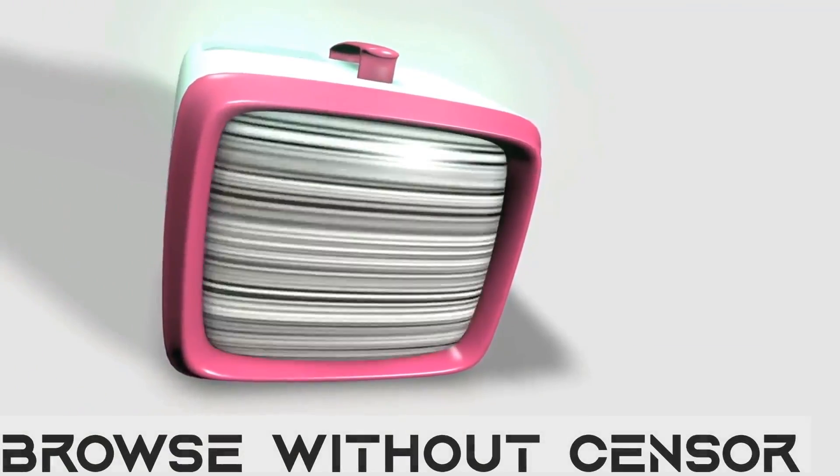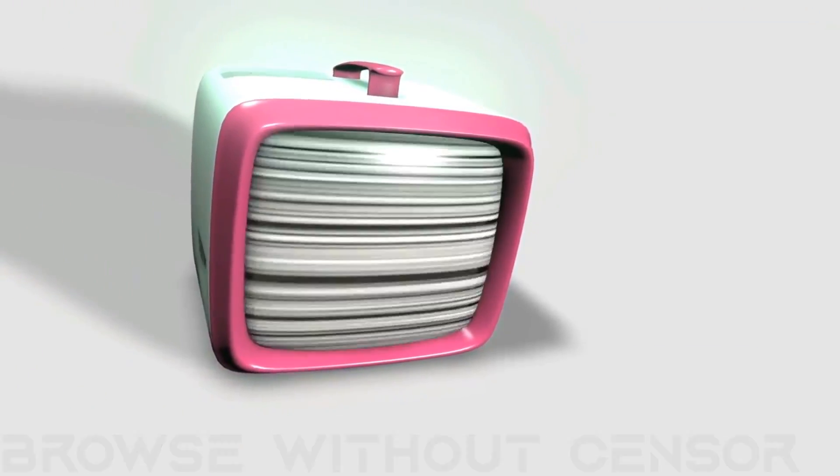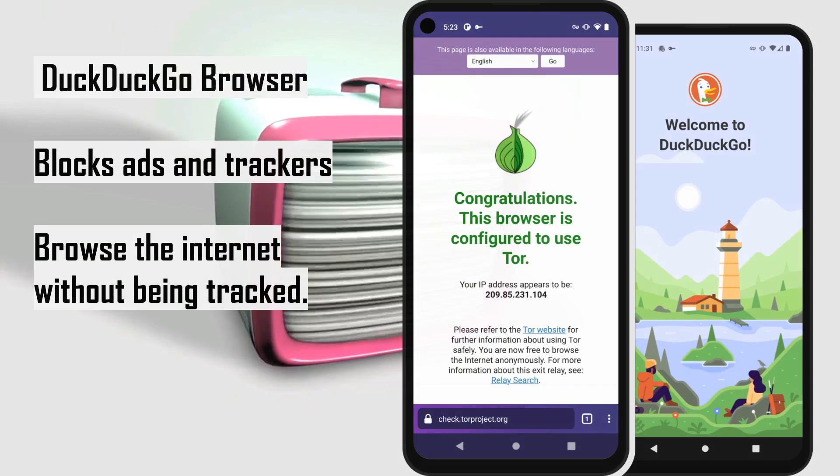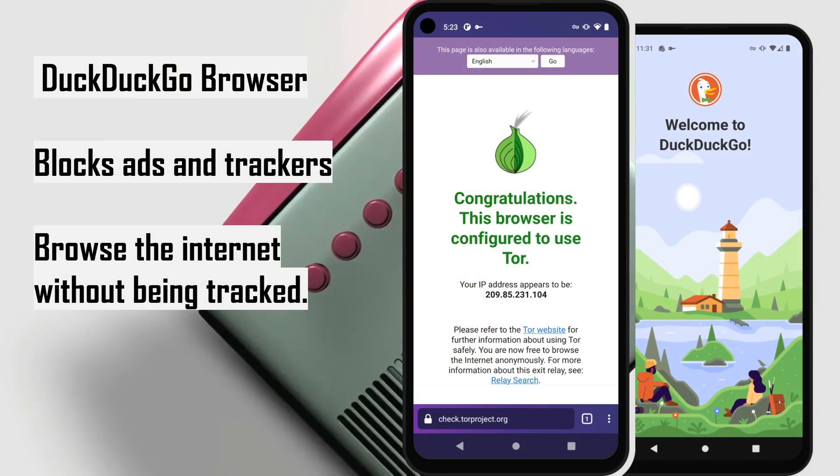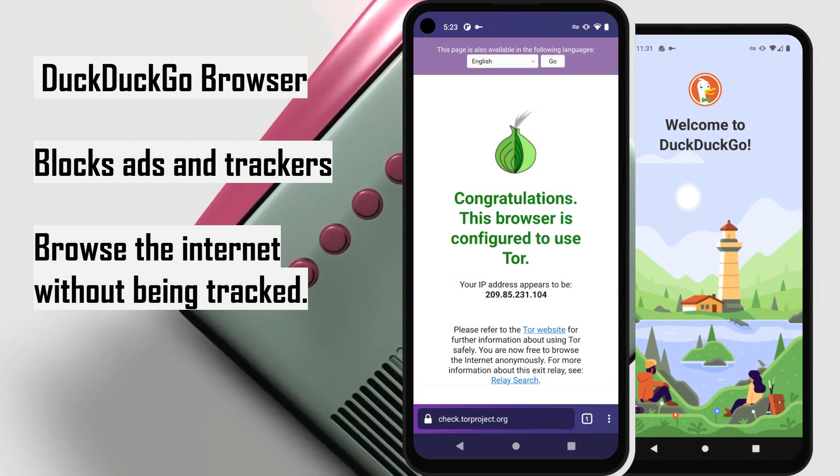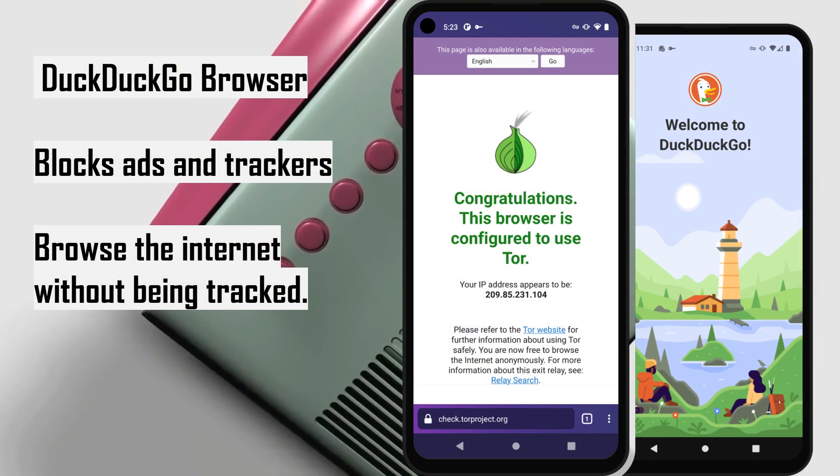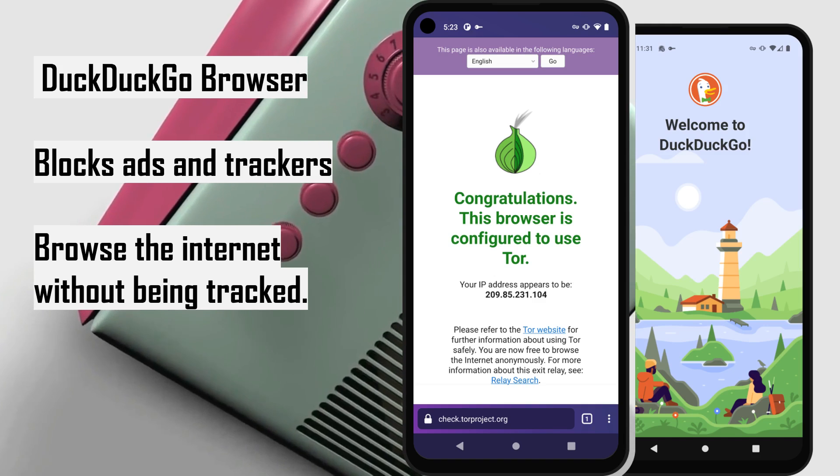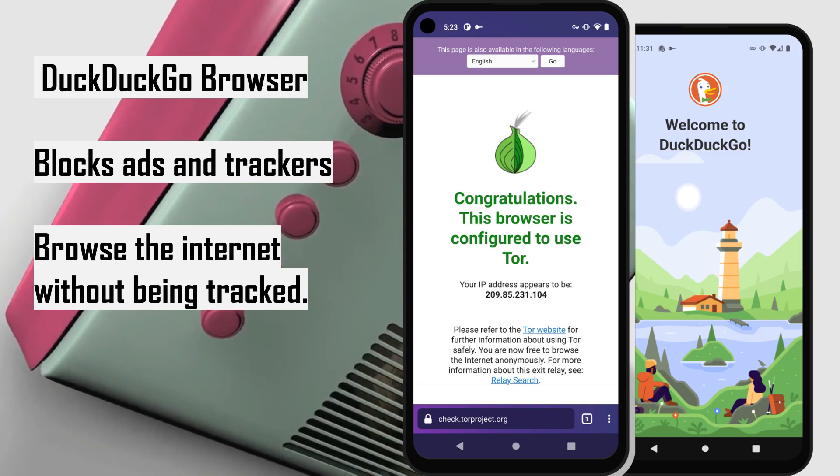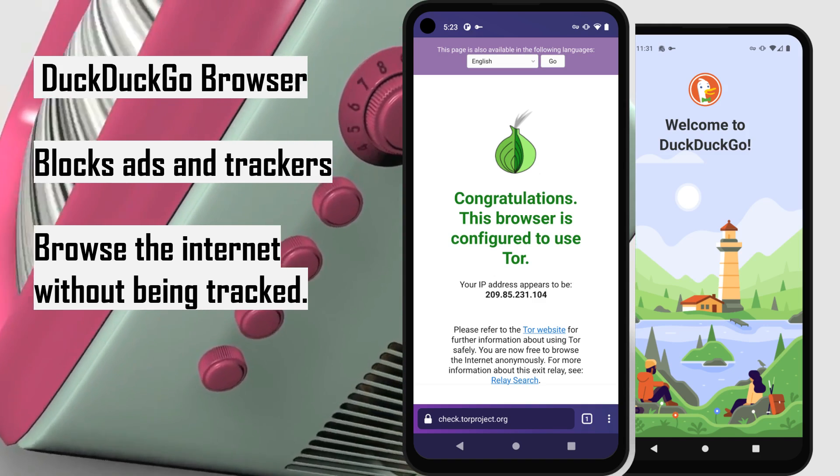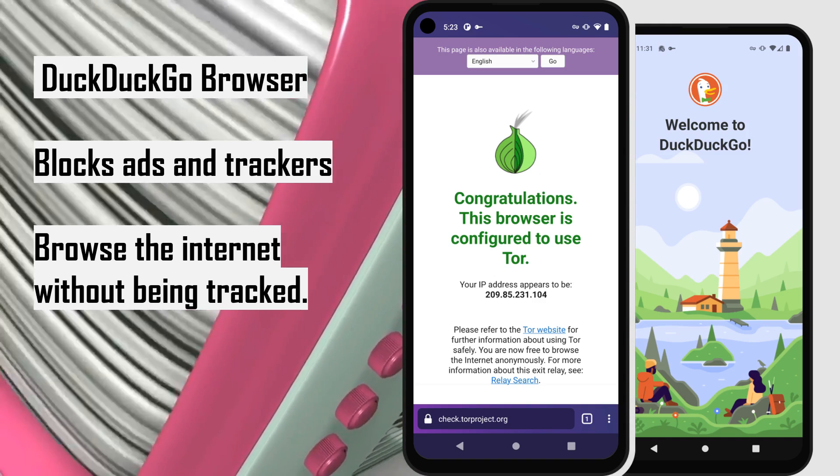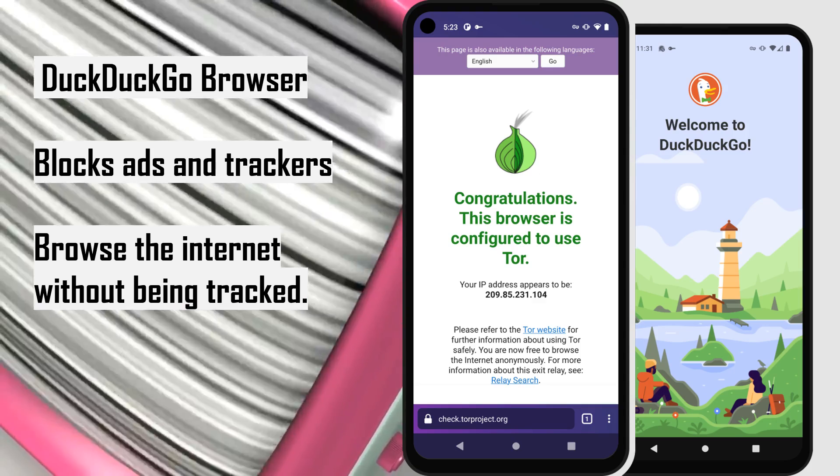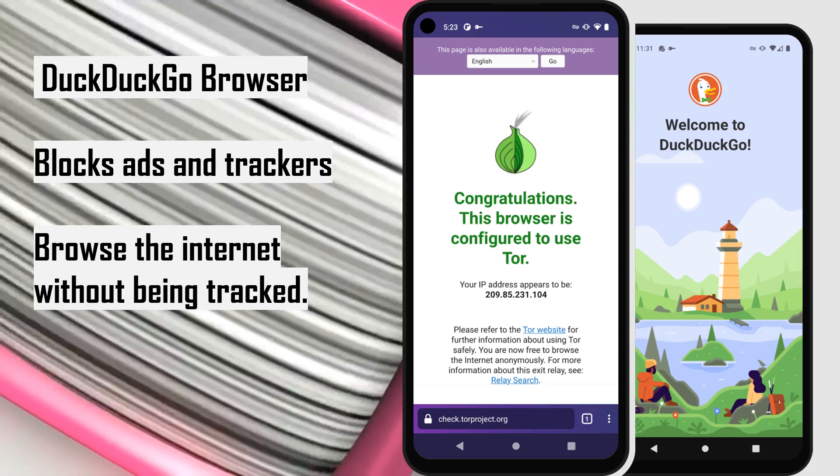Browse without censorship. DuckDuckGo browser is the default web browser and search engine, which blocks ads and trackers. Use Tor browser to browse the internet without being tracked, because CalyxOS is fully focused on user privacy.